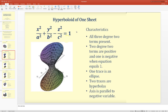Next is the hyperboloid of one sheet. All three degree-two terms are present — x², y², z² — with two positive and one negative, and the equation equals one. For example, the z² term is negative, but it can be any variable. One trace is an ellipse, two traces are hyperbolas, and the axis is parallel to the negative variable.